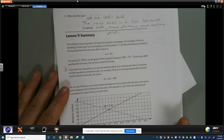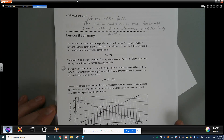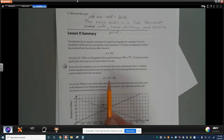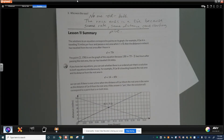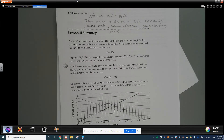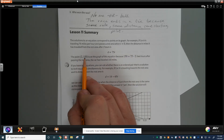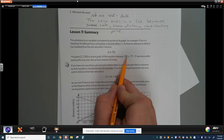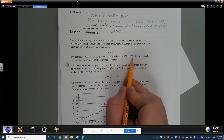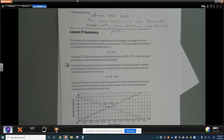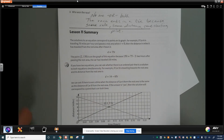When we talk about solutions to different equations, we're talking about corresponding points on the graph. For example: a car is traveling 75 miles per hour and passes a rest area when t equals 0. The distance traveled is measured from the rest area. The point (2, 150) is on the graph of this equation because 150 equals 75 times 2 — meaning 2 hours after the rest area the car has gone 150 miles.